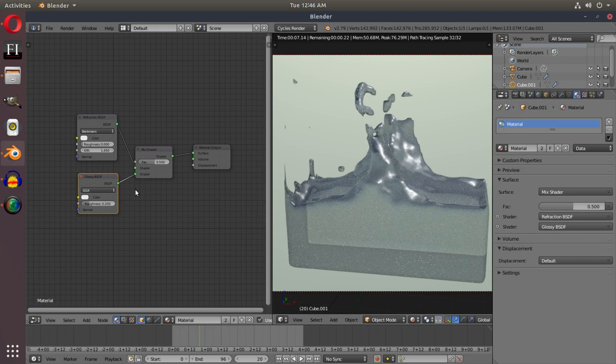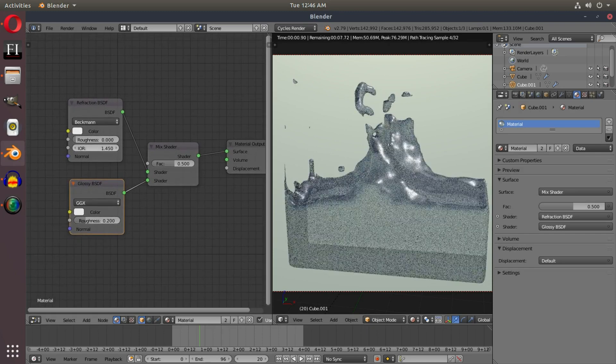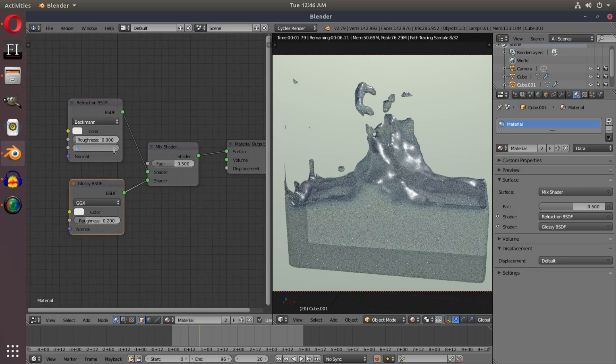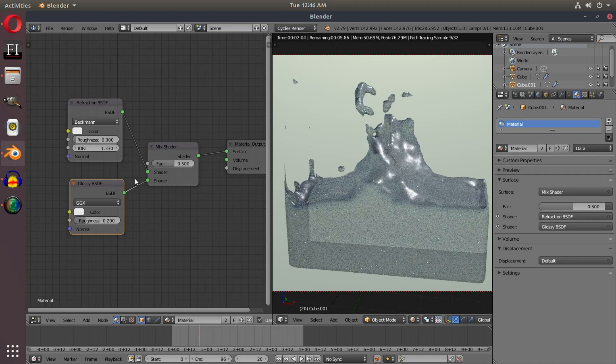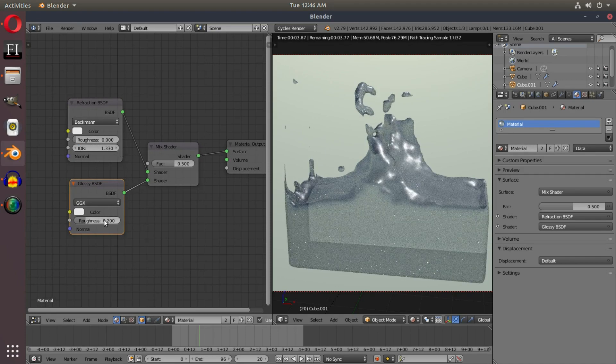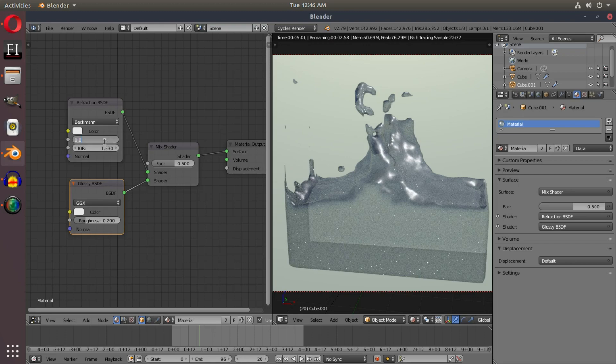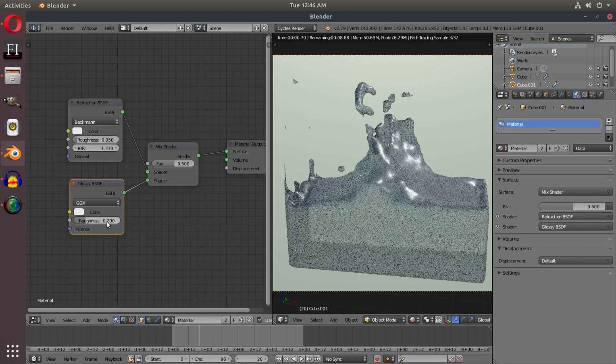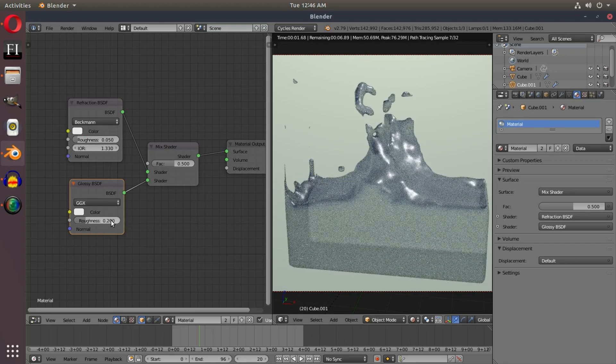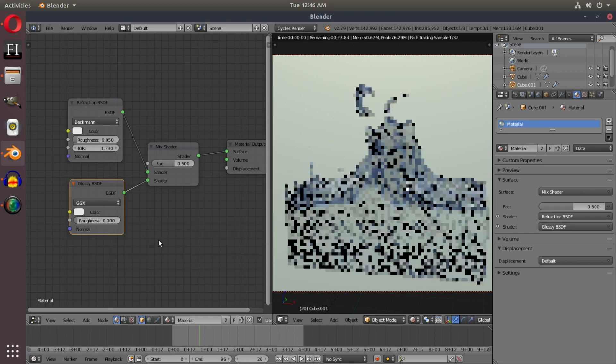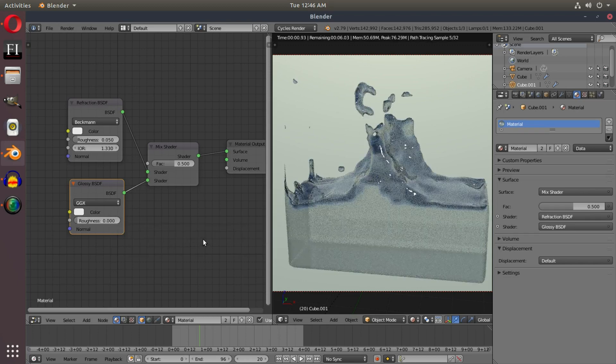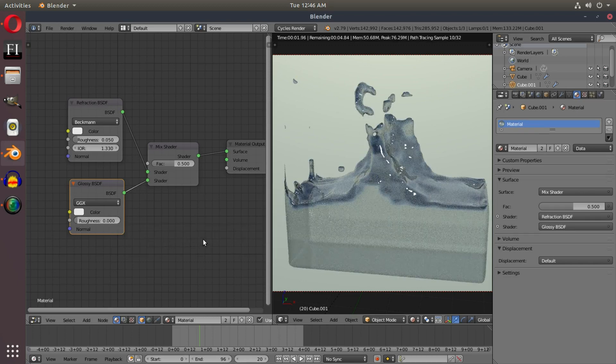What we're going to do is I'm going to change the IOR of the refraction node to 1.33 because that is the IOR of water or very close to it. I'm going to change the roughness to 0.05. I'm going to change the roughness of the glossy shader to zero, and now we have our water shader. That's pretty much it.